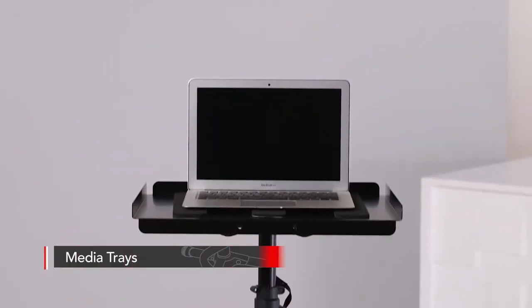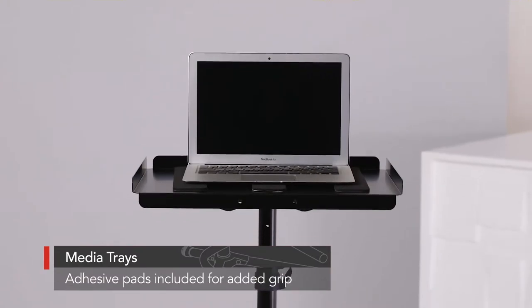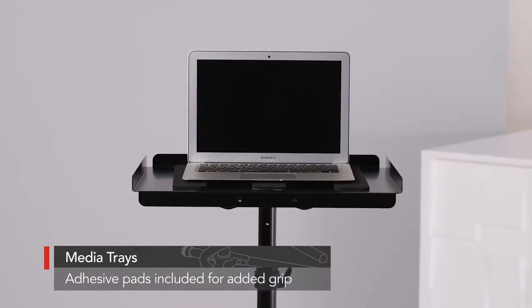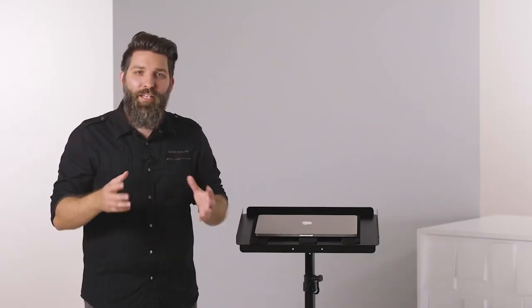for an added grip to hold your gear in place. Whether it's a laptop, a projector, drum pad, or keyboard controller, it's going to give you a really sturdy hold.